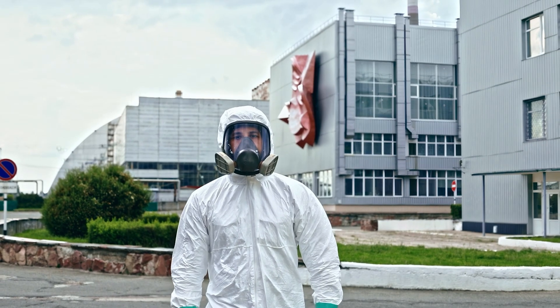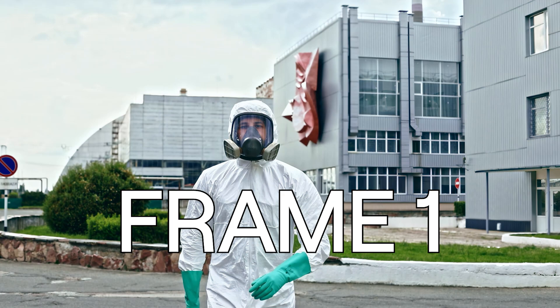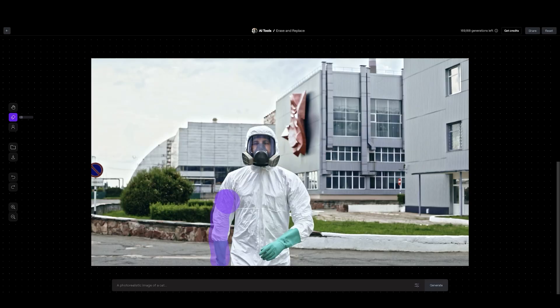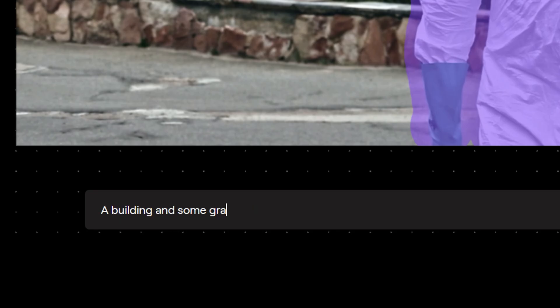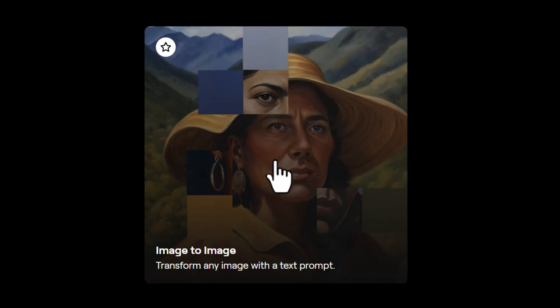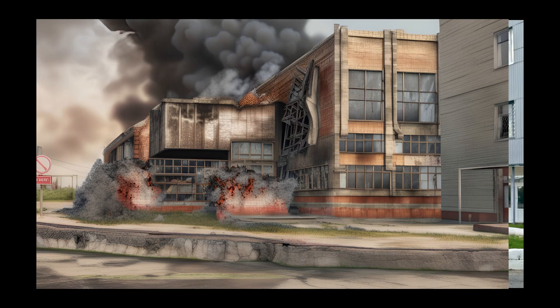I grabbed this video off Art Grid, and the first thing I'm going to do is take a screenshot of the first frame of the video, then bring that image into Runway and toss it into the Erase and Replace tool, paint over our hazmat guy, and prompt for a building and some grass to get rid of him entirely. Then I'm going to take that background plate into the image-to-image tool and prompt for an apocalyptic-looking background.